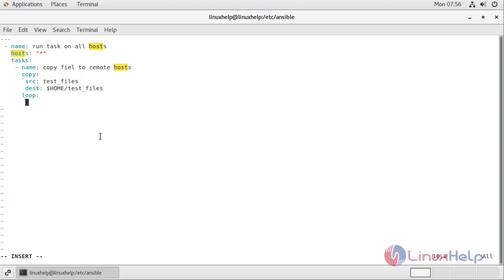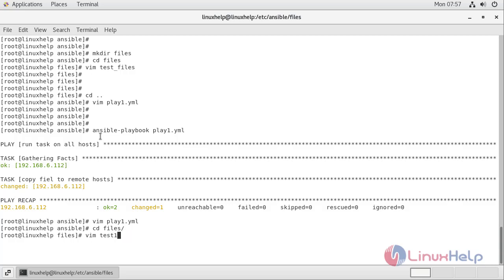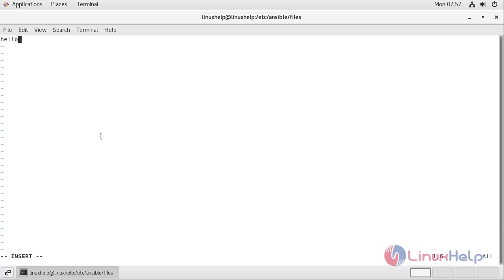I navigate to the files directory because by default Ansible searches the files directory for files. I am creating another file called 'test1.txt', adding the string 'hello to world', then write and quit.